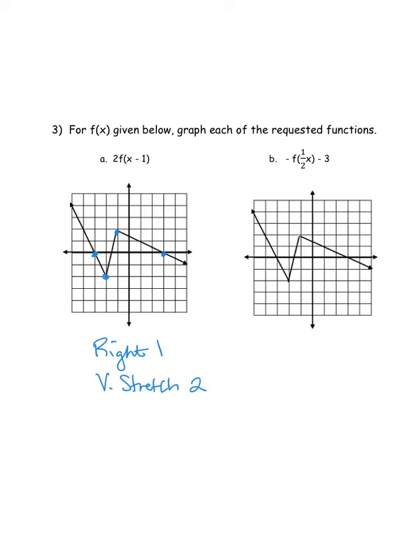I'm going to take each of those points and switch colors so we can see it. I'm going to put my pen right on top of that first point and go to the right one — that's going to move me here — and then vertically stretch it by two. Currently the value is at zero, so when I stretch it by two it's going to still be zero. So I'll get a point right here.